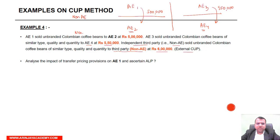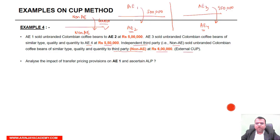One non-AE sold goods to another non-AE at rupees 6,00,000. Now the issue is determining which arm's length price will be considered. This is an external CUP. What about the transaction between AE-3 and AE-4? This is not an internal CUP — this is a controlled transaction.